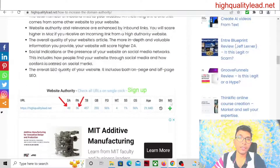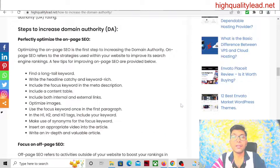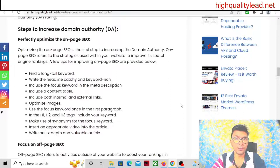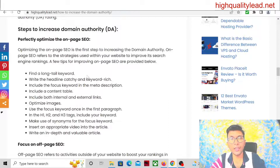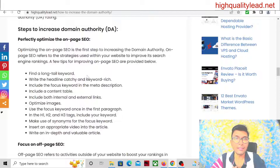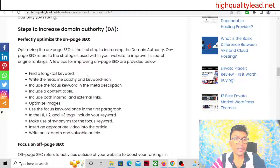Now, how can we increase the DA and PA score? The number one step is to optimize on-page SEO. There are several factors to optimize on-page SEO. Number one is to find long-tail keywords — you have to find long-tail keywords to rank inside Google because big websites are already ranking for short keywords, so you need to find low-competition long-tail keywords. The second factor is to write a catchy headline and include your focus keyword inside your headline.